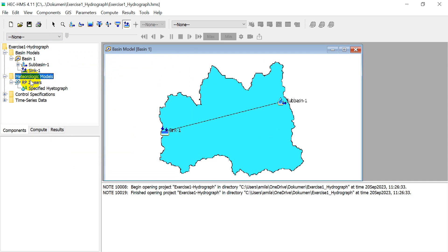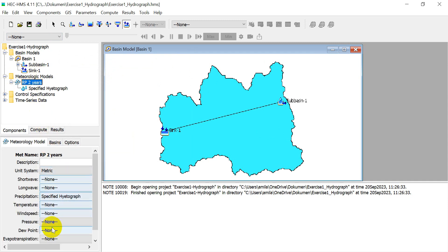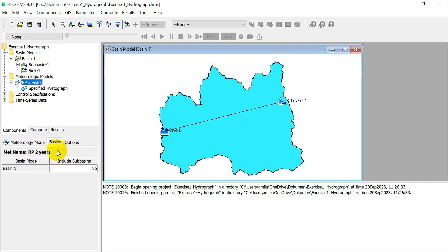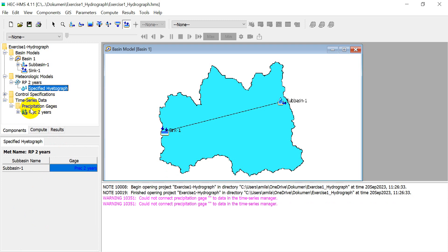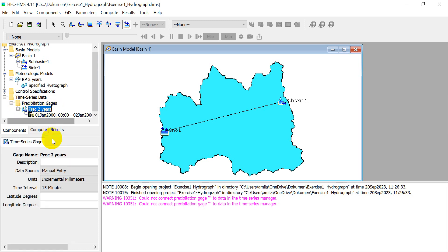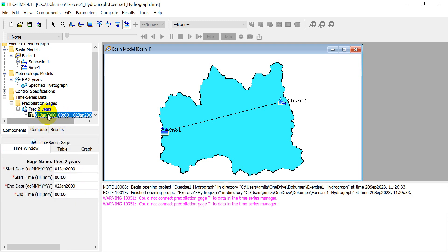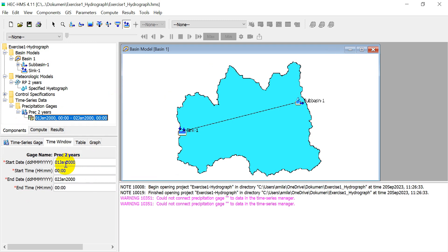In Meteorologic Models, define the parameters — leave them as default. Under Basins, select 'Yes'. For Specified Hyetograph, select 'Precipitation 2 Years'. Jump to the Time Series Data, click 'Precipitation 2 Years', set the time interval to 15 minutes. Set the start date — for example, 20 September.